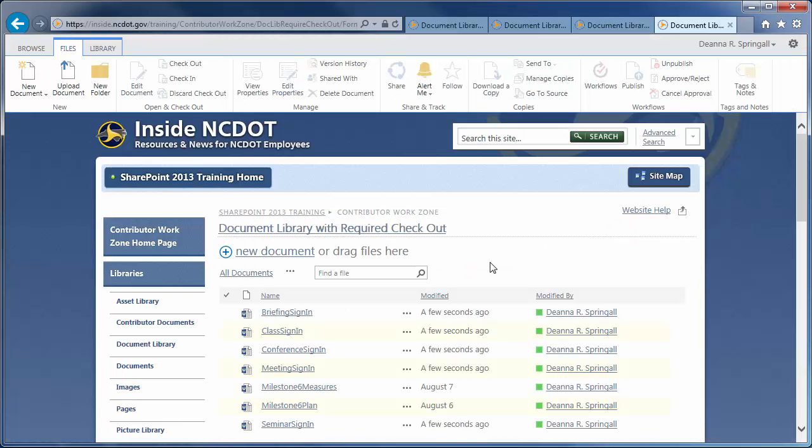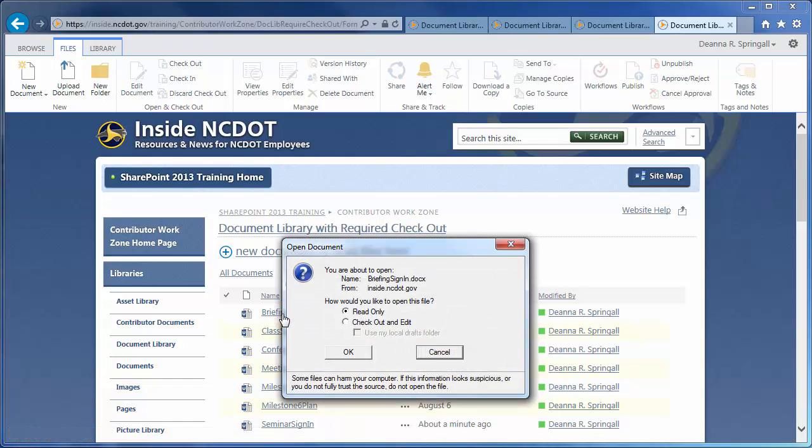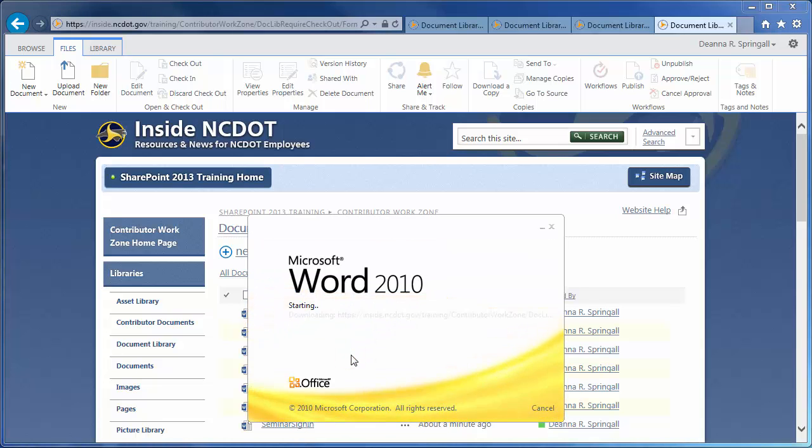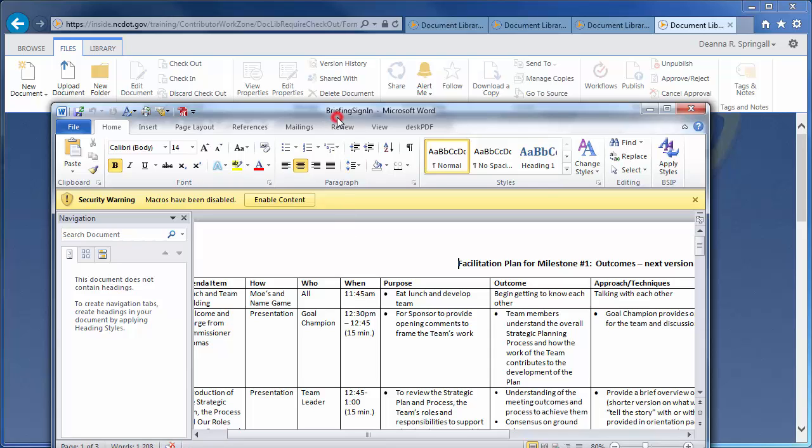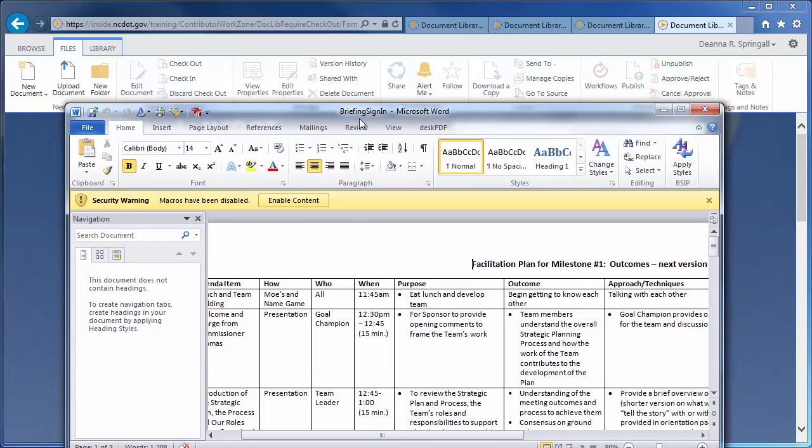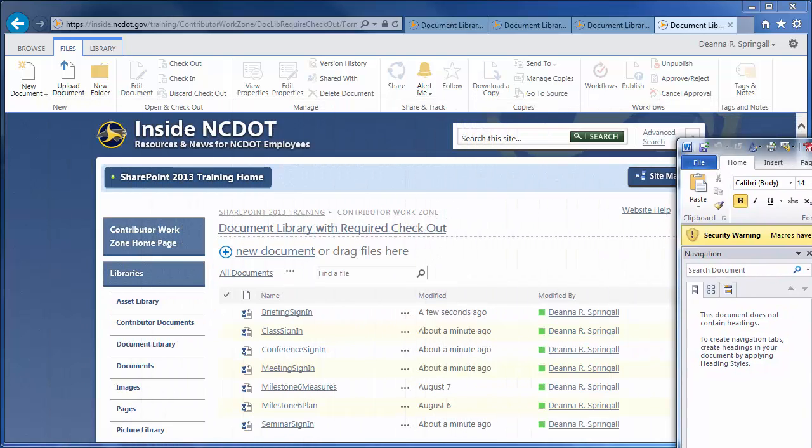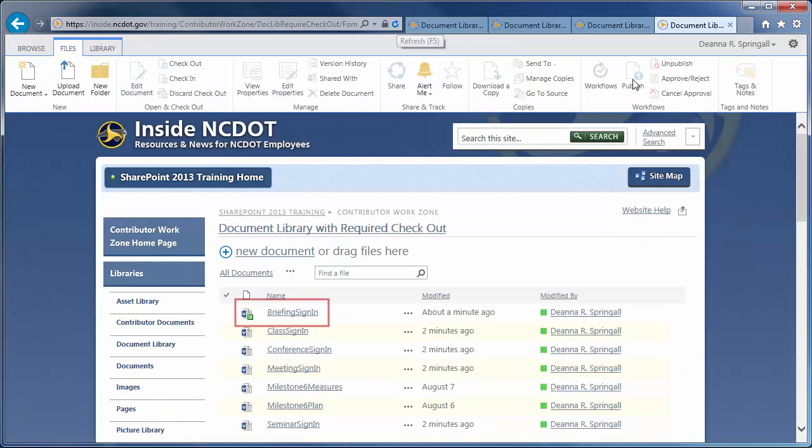To edit a file, click its name, and you'll see the Open Document options. Choose Checkout and Edit and click OK. I'll move the file out of the way for a moment, so when the library page is refreshed, you'll see that the file name has a green arrow to indicate it's checked out.